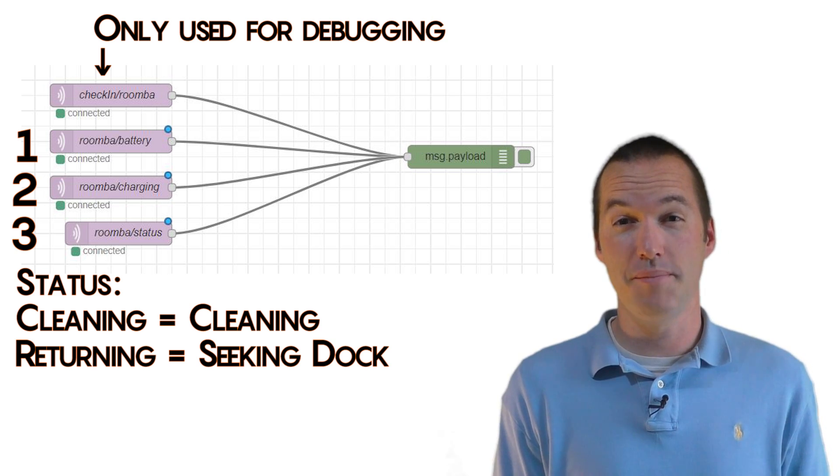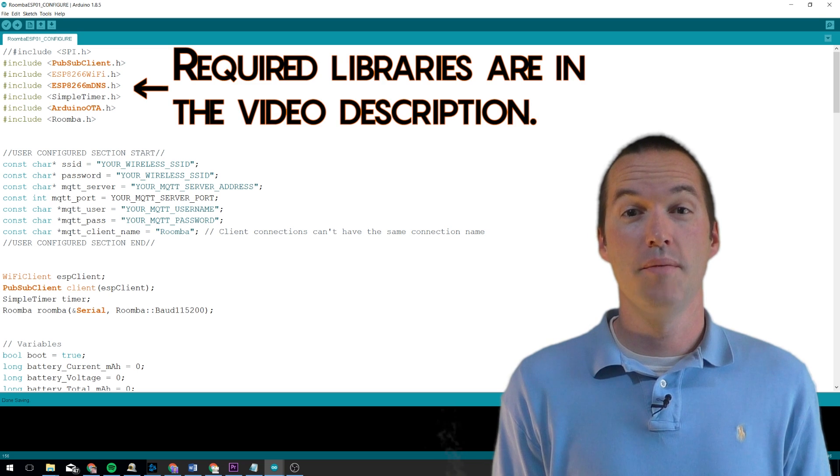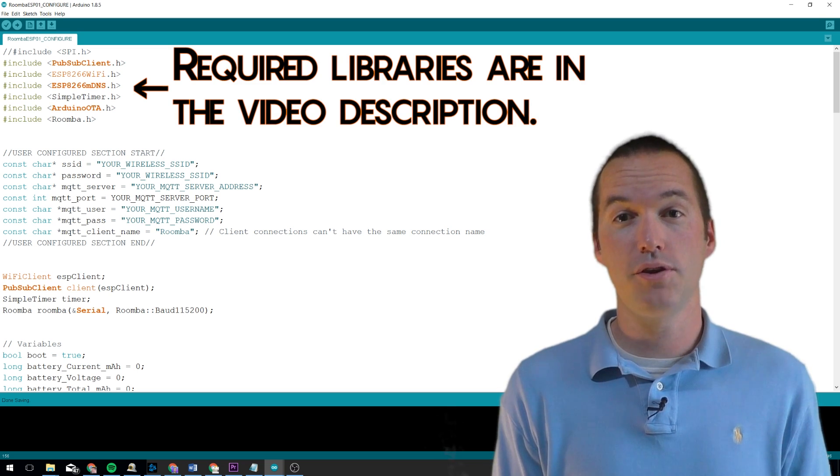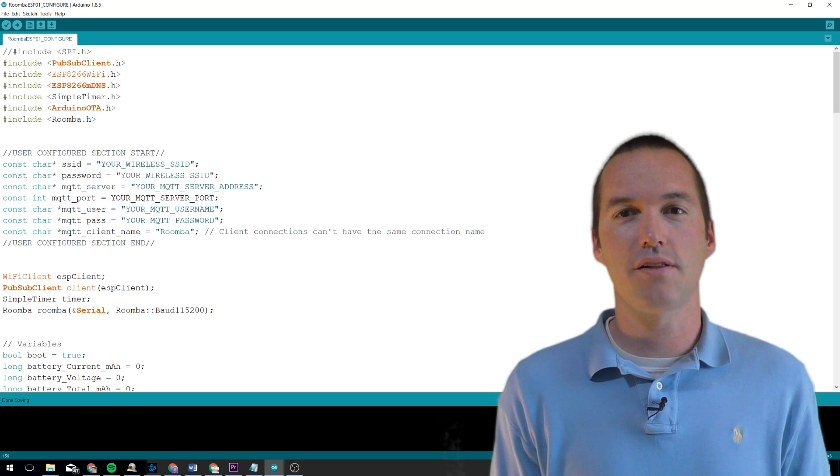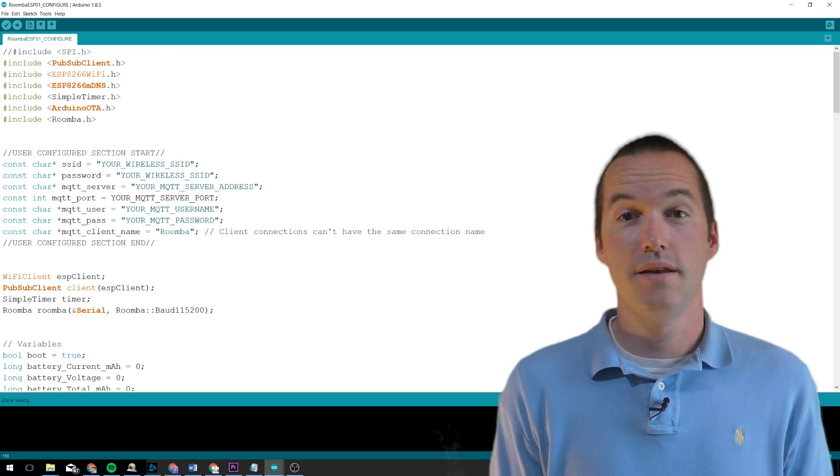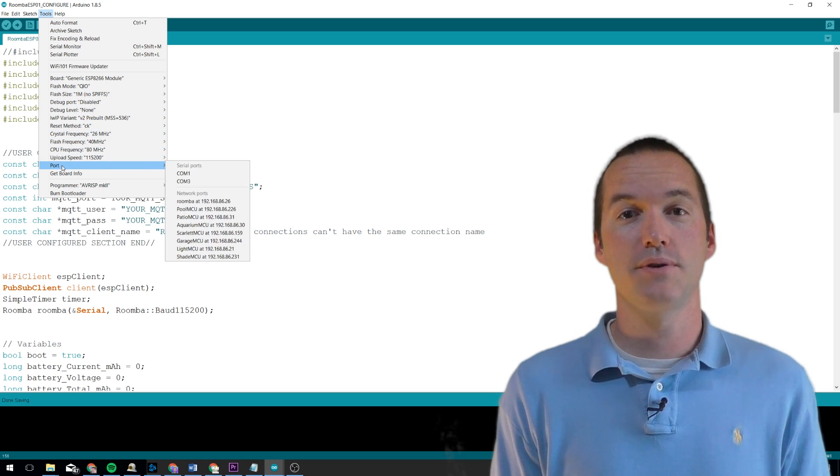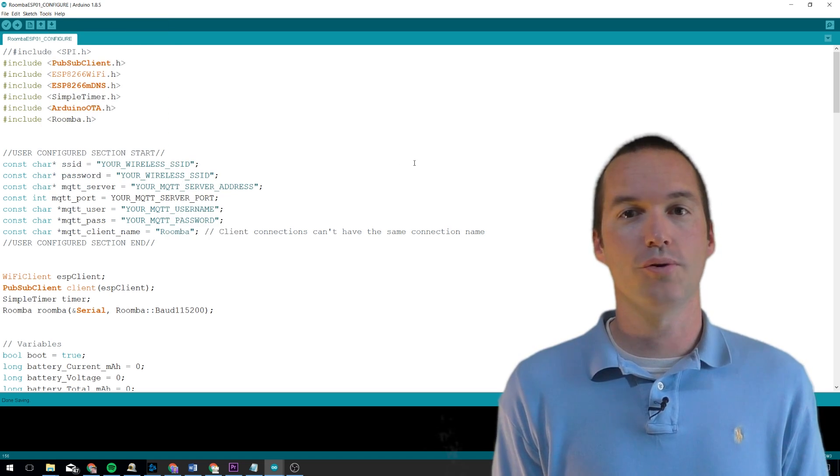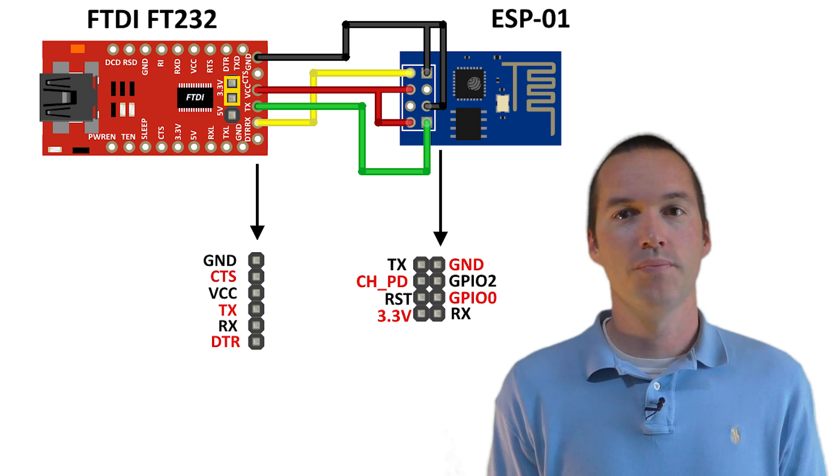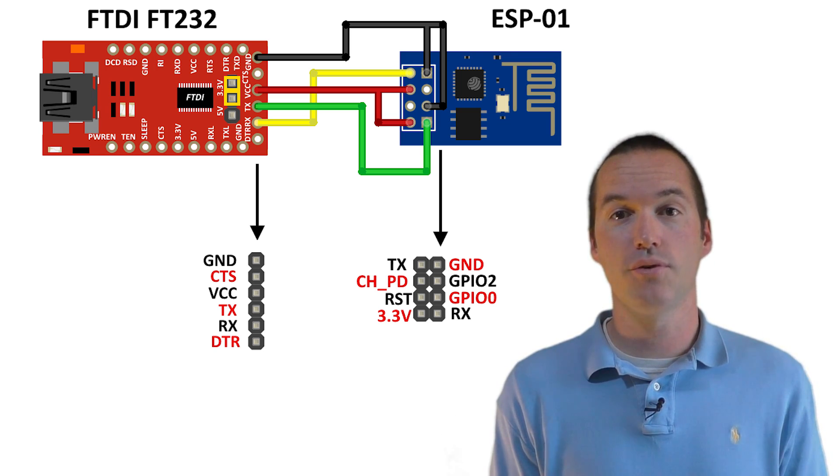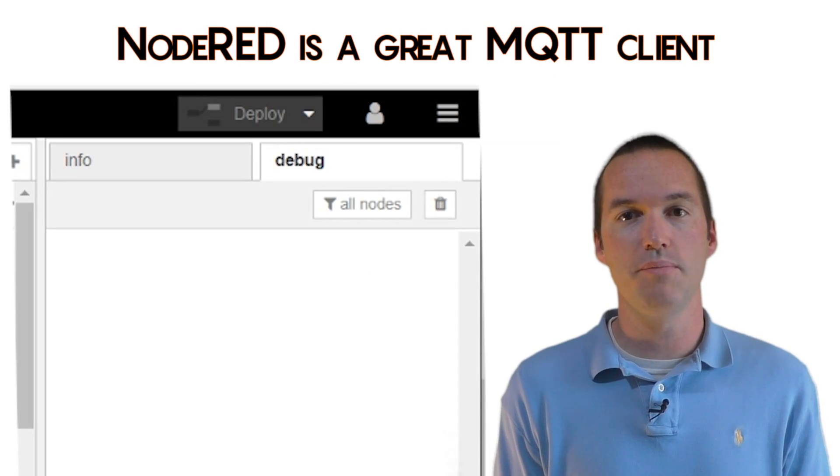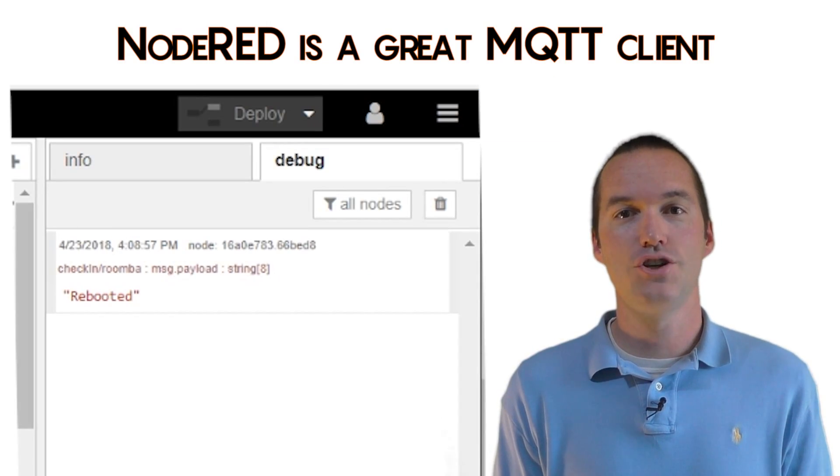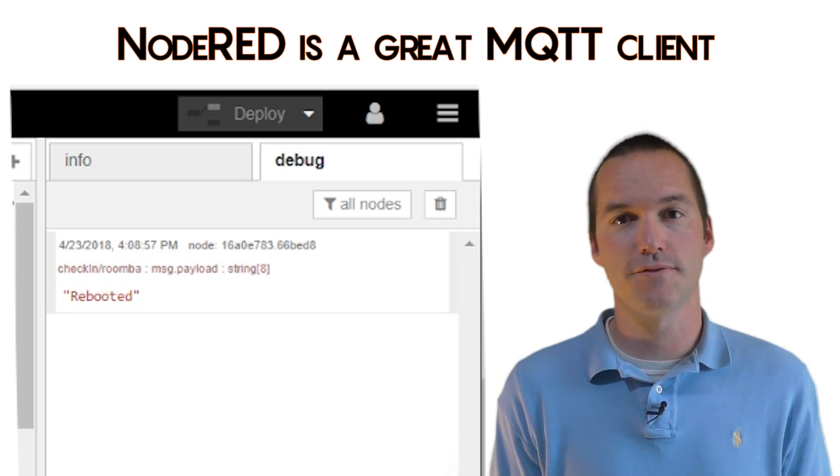Alright, are we ready to make it? First, load up my Arduino sketch from down in the description. Put in your WiFi information and your MQTT information at the top. You can change your MQTT client ID and topics if you'd like, but you don't need to. Next, you'll flash the program to your ESP-01 using a USB to TTL adapter. Hook up the pins according to this diagram. After you've got the program loaded, you can use your MQTT client of choice to make sure it works. Just power up the chip and you should see a rebooted message sent to the topic check-in/Roomba, and that means your flash was successful.